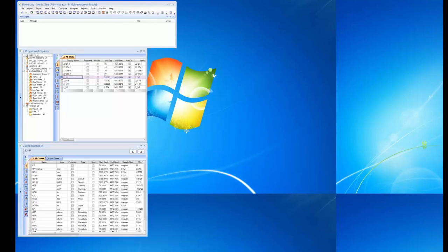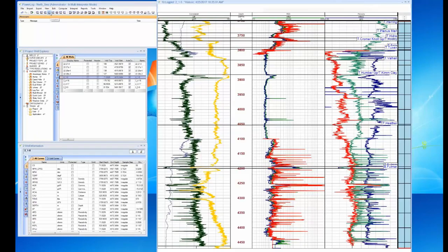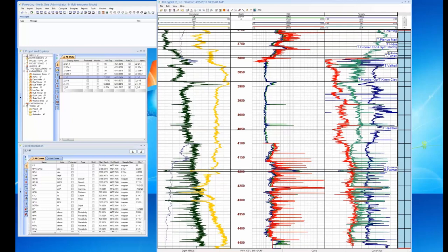Let's go ahead and look at a log plot. These are North Sea logs. Here's the log plot — we have the gamma ray, SP, caliper, resistivity curves, density and neutron, and the sonic. We're showing the tops as well. Some of these were loaded from ASCII files and the rest came in as a DLIS file.